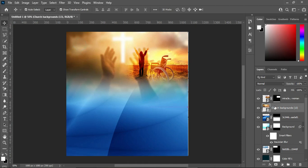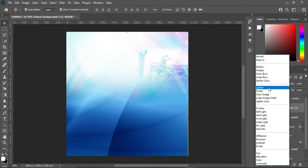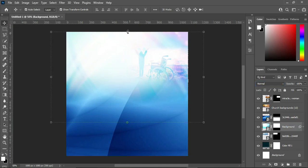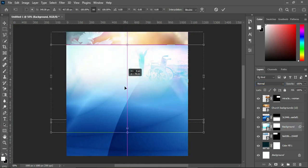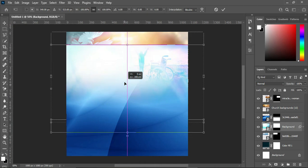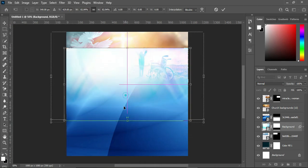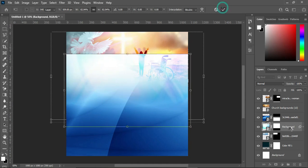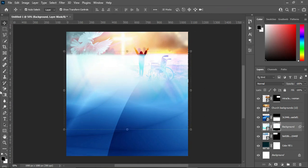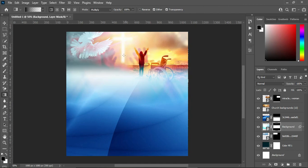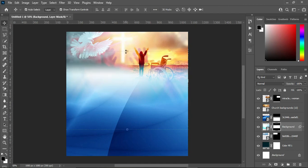Now I'm going to go back to this image and change it to Lighten — that's the blending mode. Then go back to this background and reduce the size or drag it down. Go to your mask and select it, select your gradient tool, and blend the top here because I want this background area to appear.